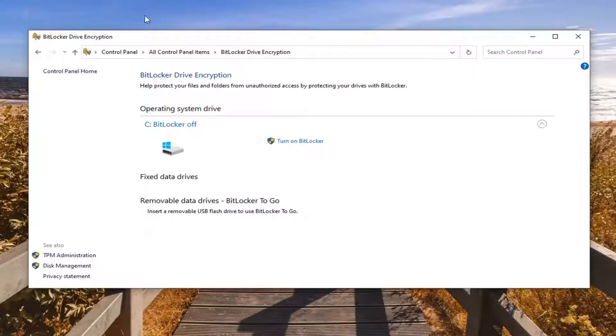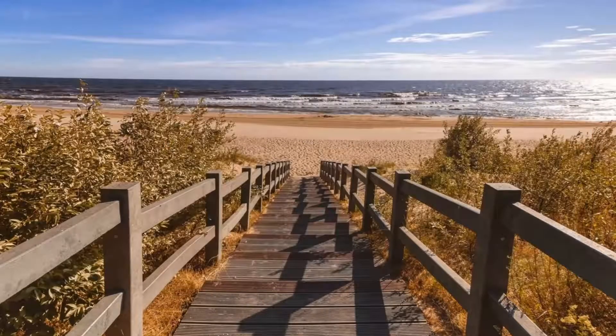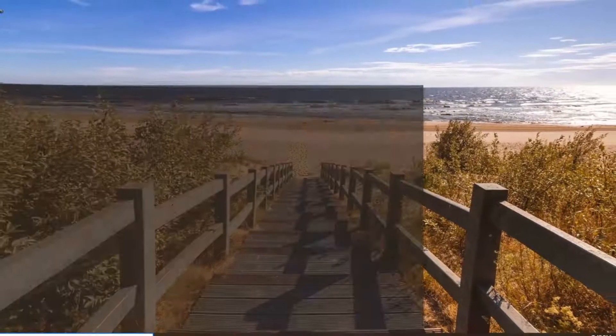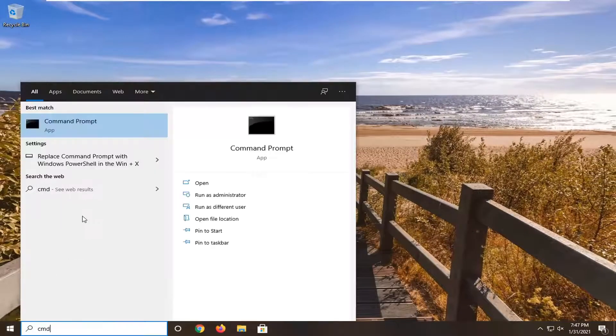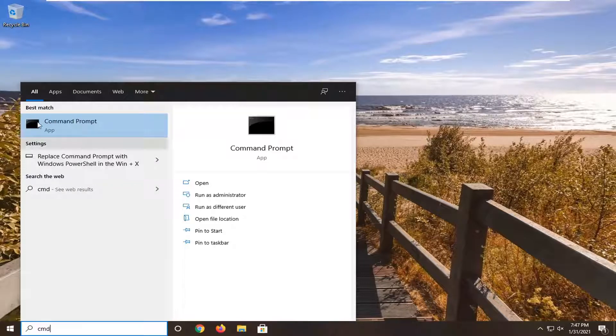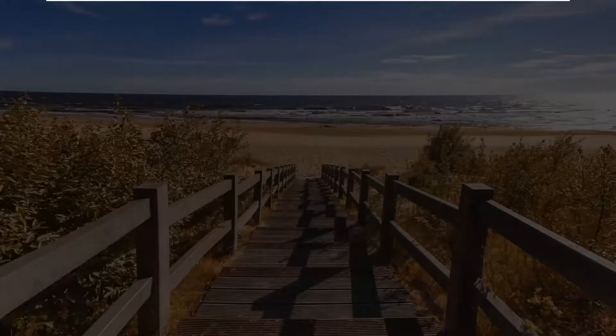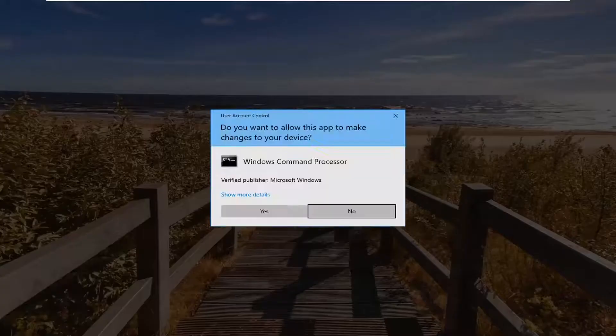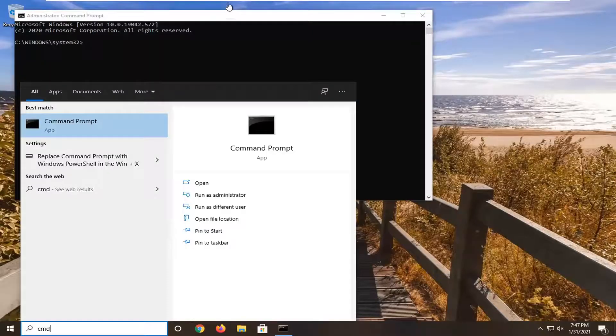If instead of turning it back on, you'd rather turn it off, go ahead and open up the start menu. Type in CMD—best result should come back with Command Prompt. Right-click on that and select Run as Administrator. If you receive the User Account Control prompt, select Yes.